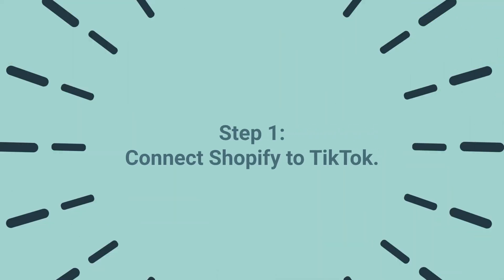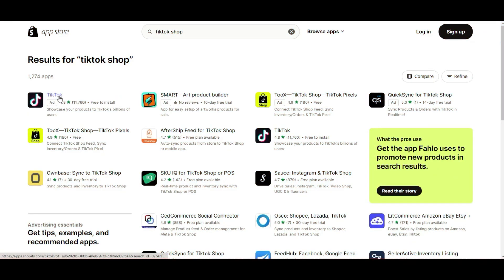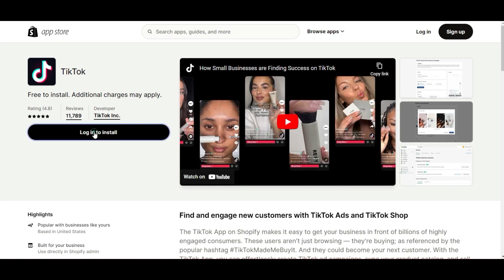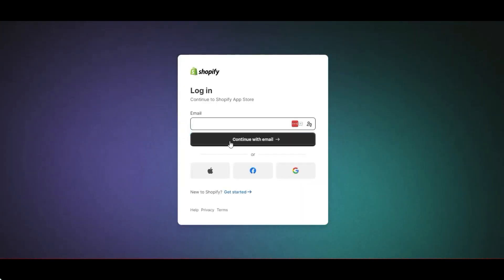Step 1: Connect Shopify to TikTok. If you're a Shopify seller, you can connect your TikTok shop to your Shopify store using the TikTok for Shopify app. Go to Shopify apps and find the TikTok shop app. Click to select it, then install the app.